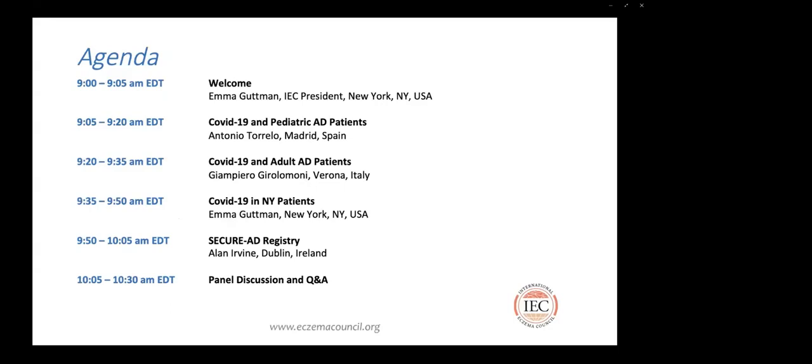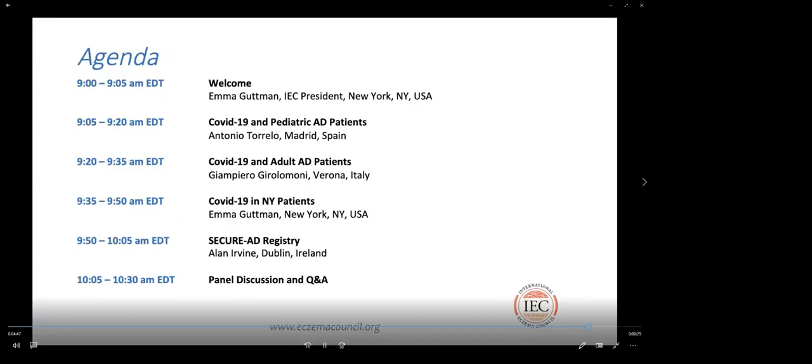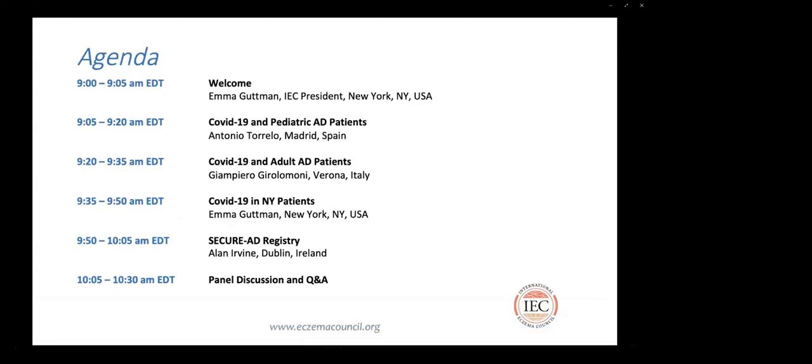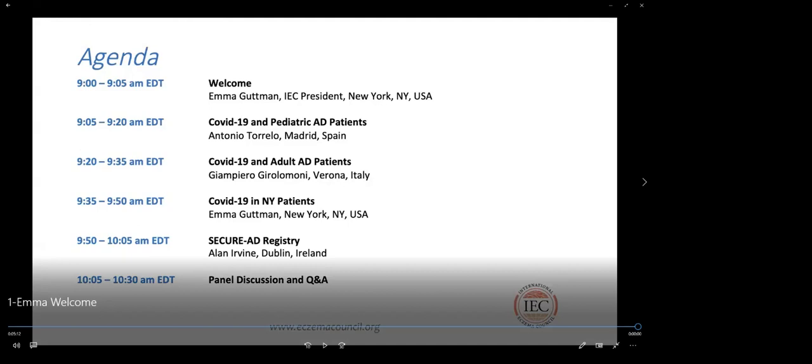The agenda: Antonio Torrello will start with COVID-19 in pediatric patients — his experience. Then the Italian experience of Giampiero Girolamoni, followed by COVID-19 in New York patients and our endeavors in this era. Then Alan Irvine will talk about the registry from Dublin and England, followed by a panel discussion and Q&A that we hope all of you will participate in.